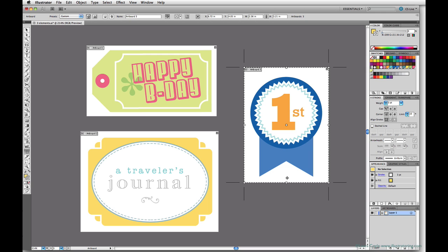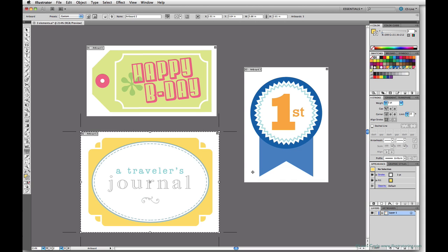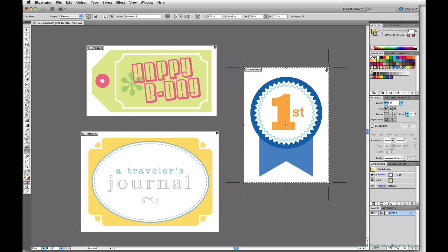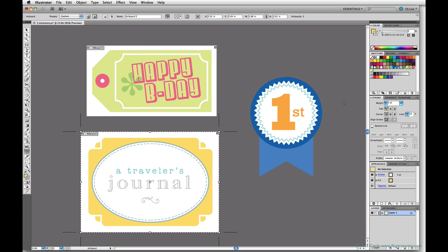If you need to delete an artboard, make sure you have it selected first. Just click on artboards to select them, or you can select them by clicking the artboard name or number in the upper left corner. The selected artboard is outlined with a dashed line. You can hit the delete key or click the X icon in the upper right corner to delete it.